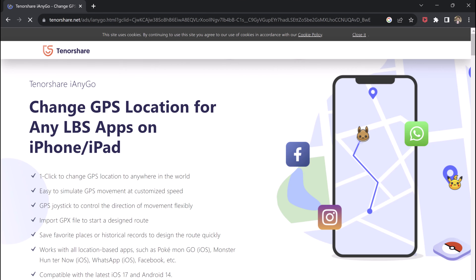Download Tenorshare iAnyGo on your PC. With this, you can easily mock your location anywhere in the world. It can let you unlock several location-based features of gaming, dating, and several other apps.